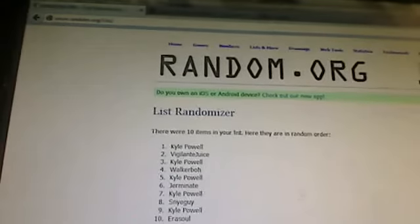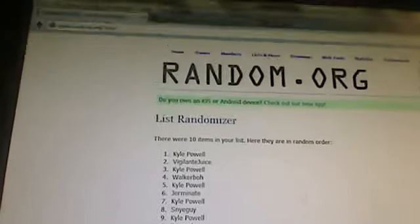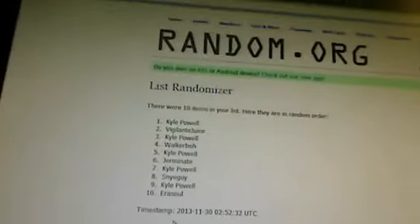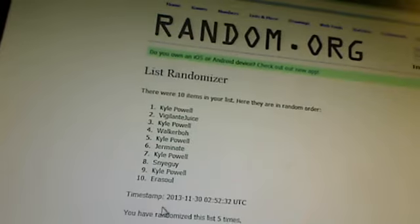Six is Germanite. Seventh, Kyle Powell. Eighth, Snigod. Ninth, Kyle Powell. And tenth, Aerosol.